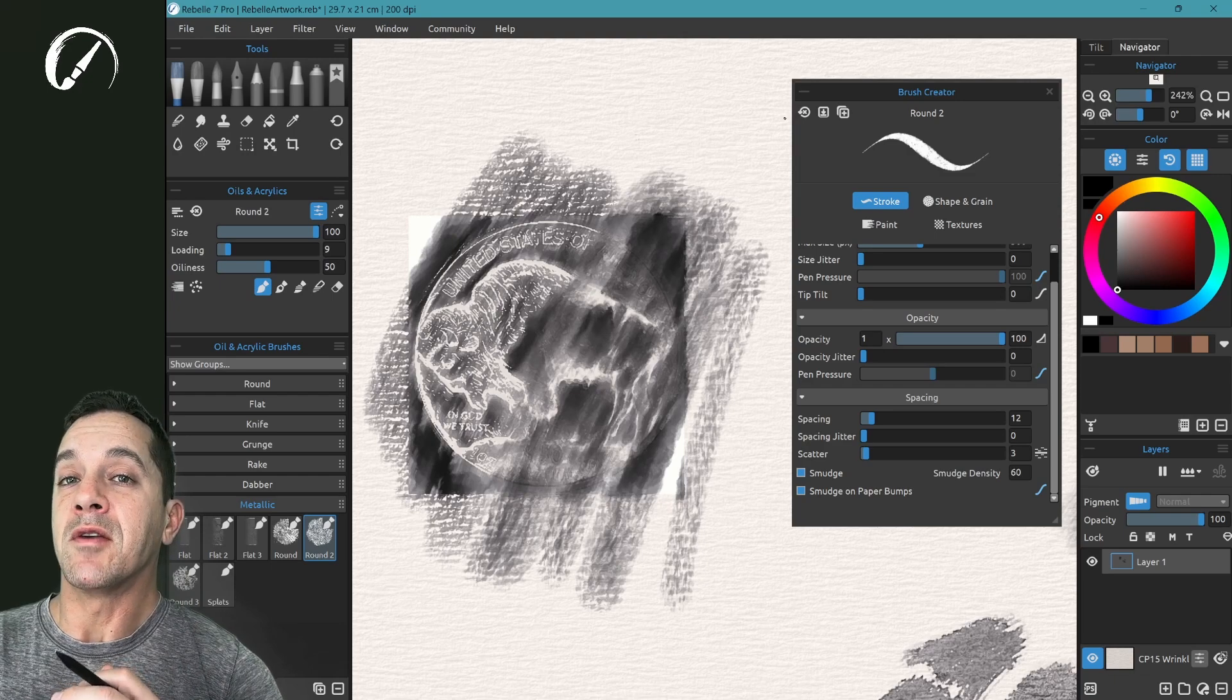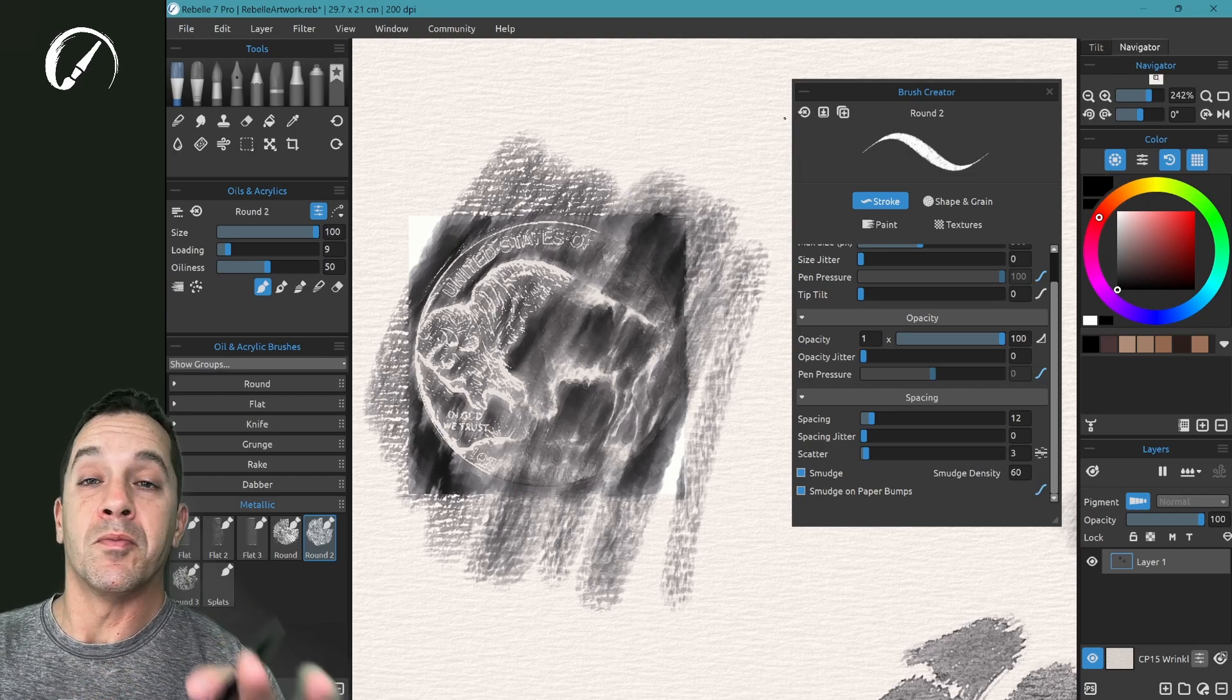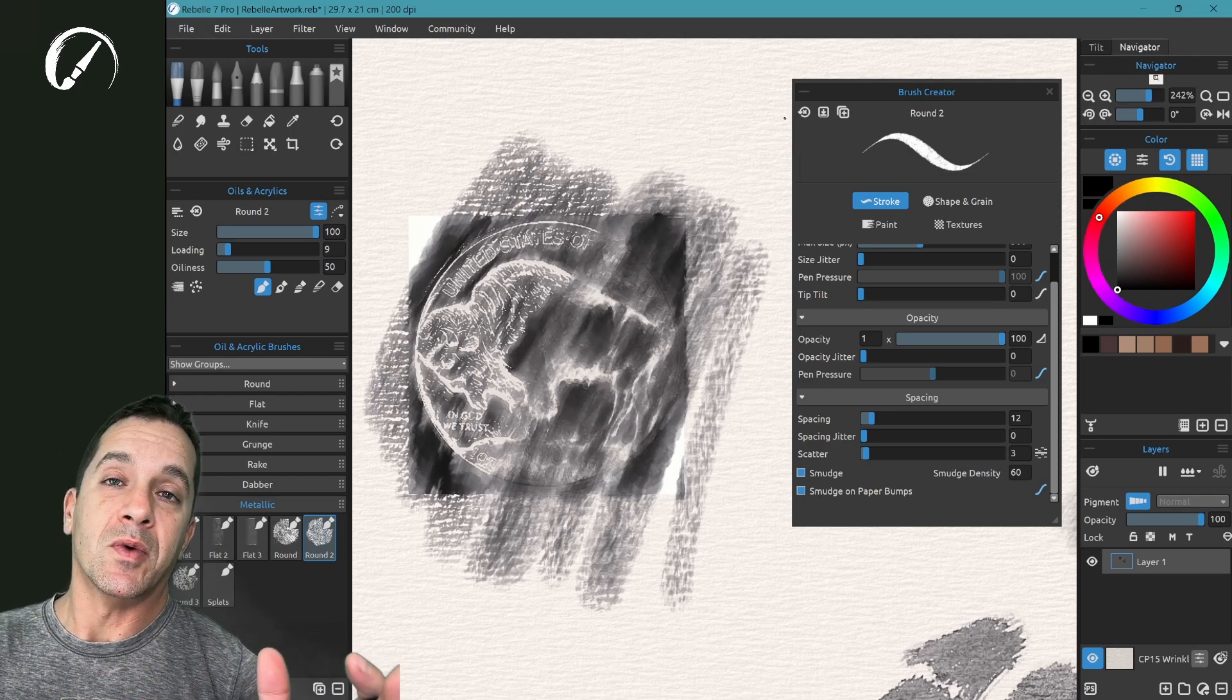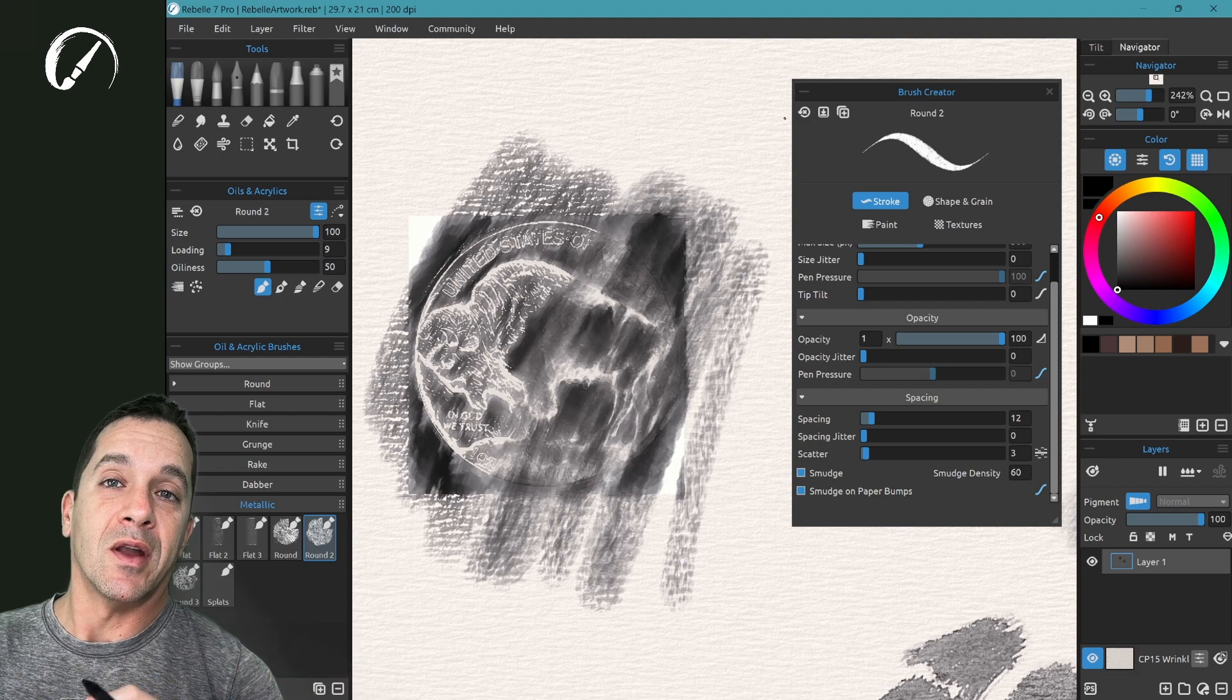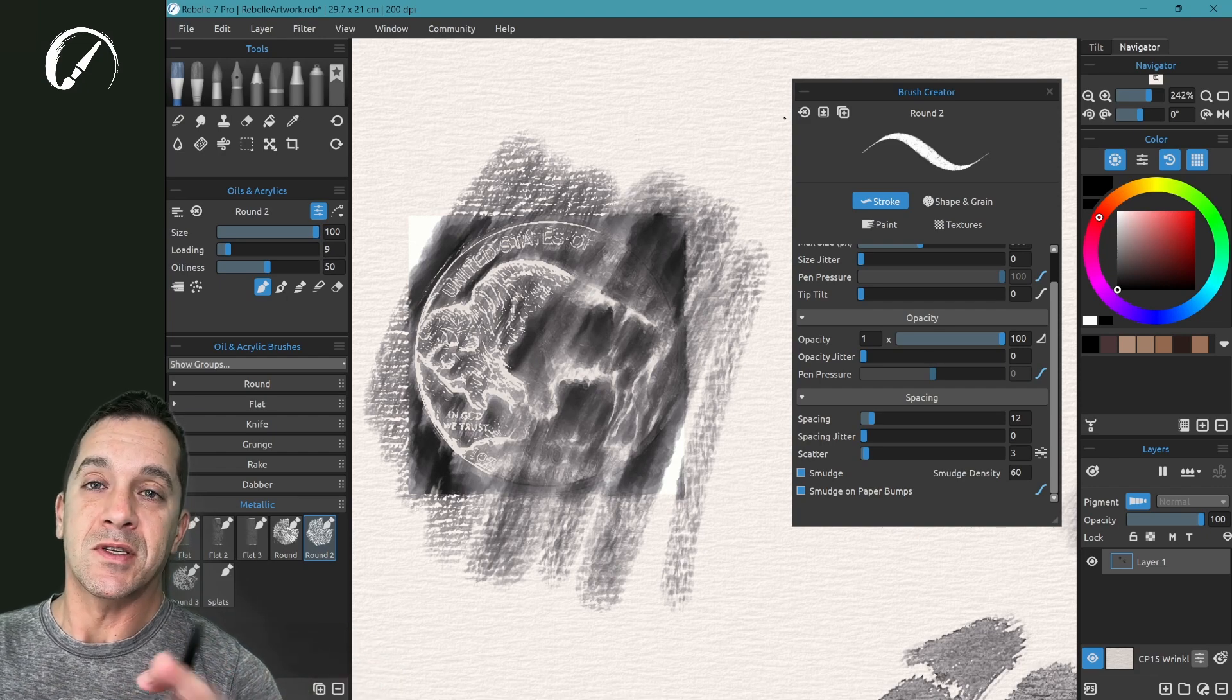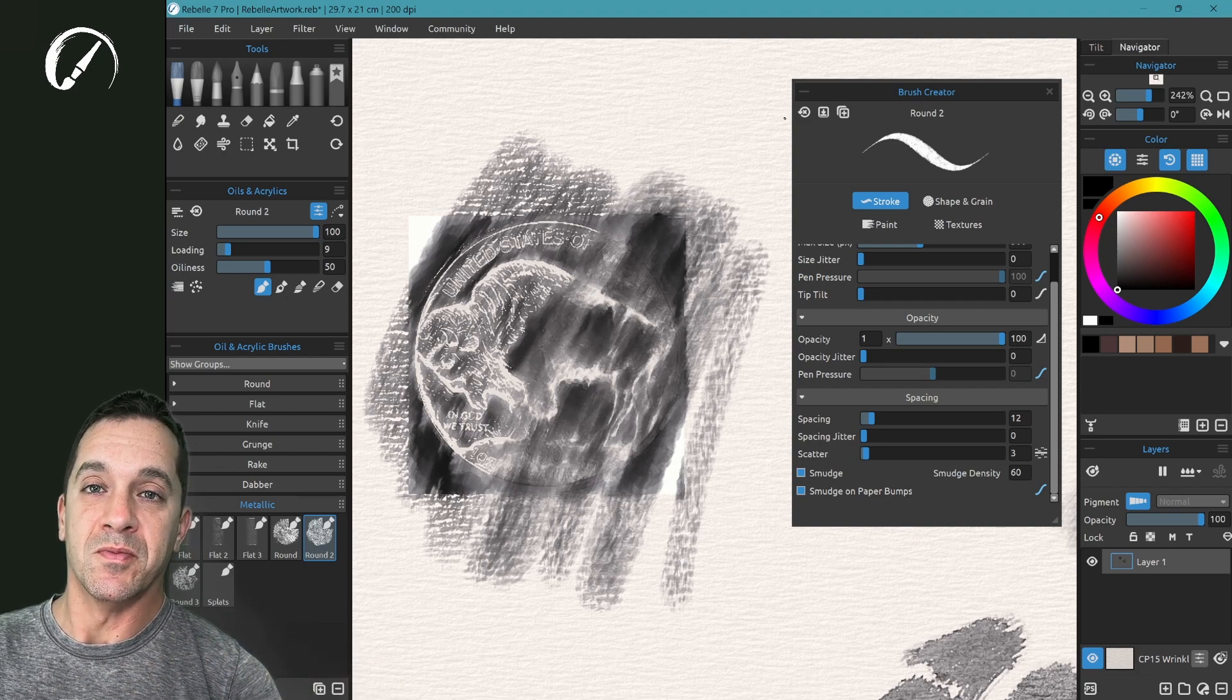There's going to be a full tutorial on the new brush creator, finishing with a tutorial on how to create your own brush. Stay tuned for that. That'll be coming soon.